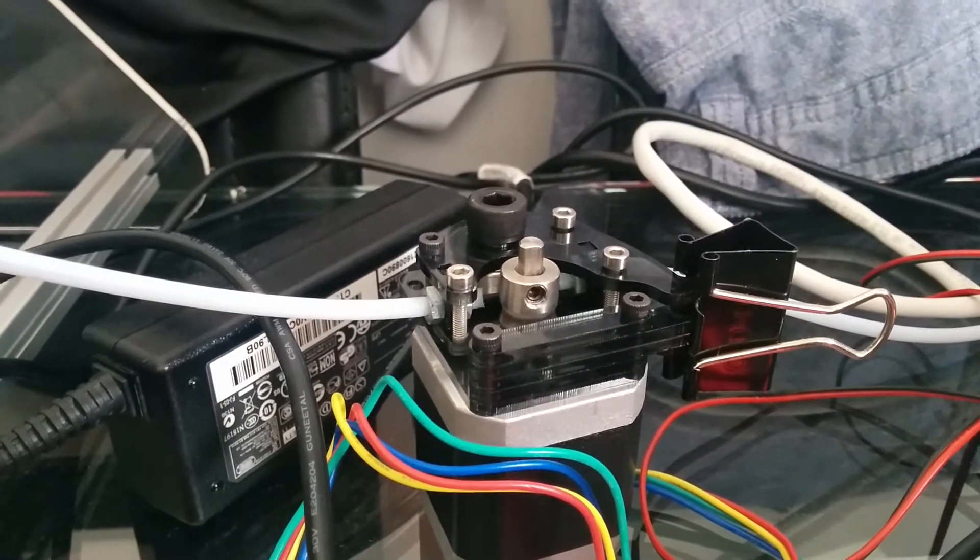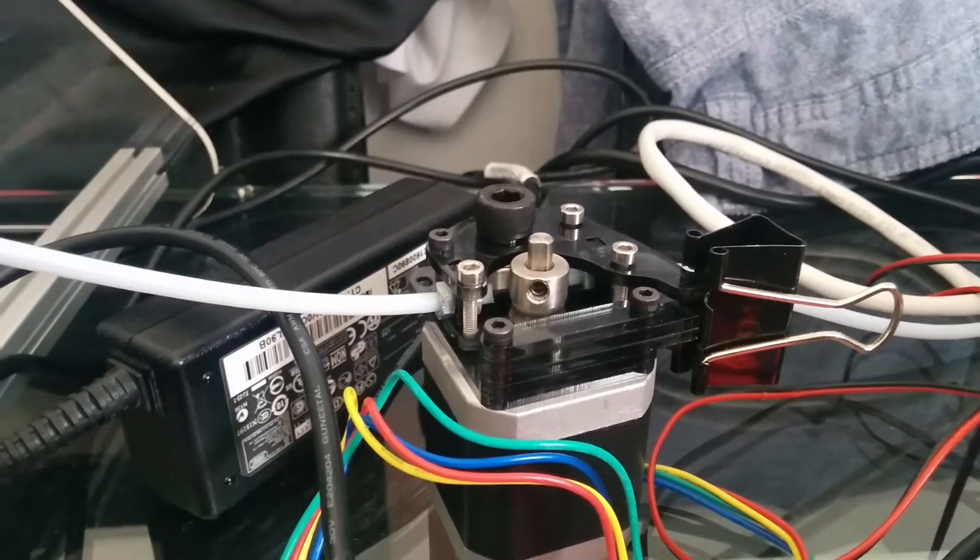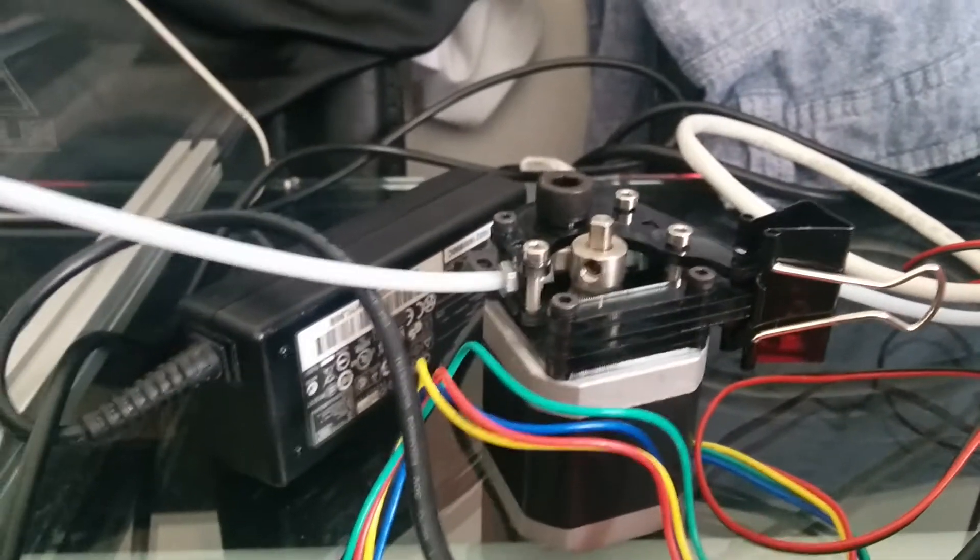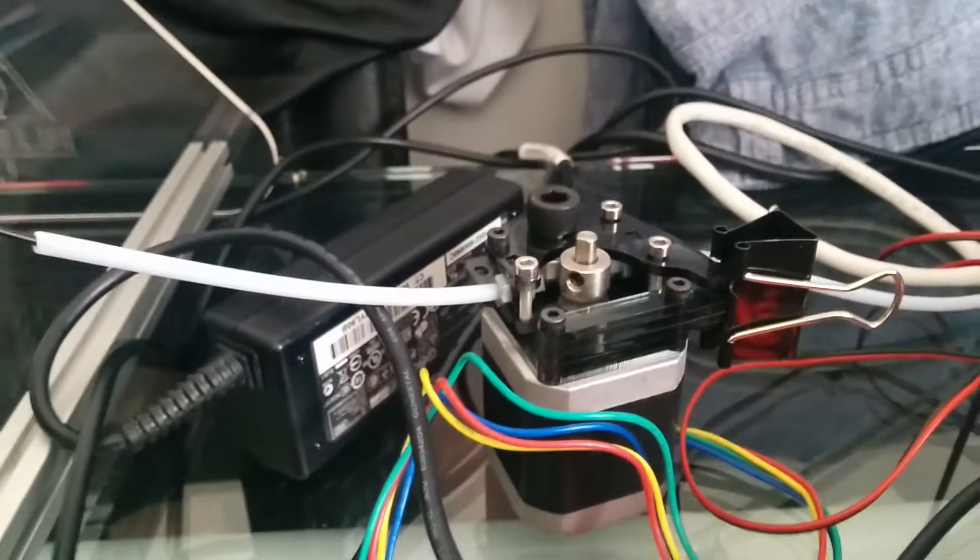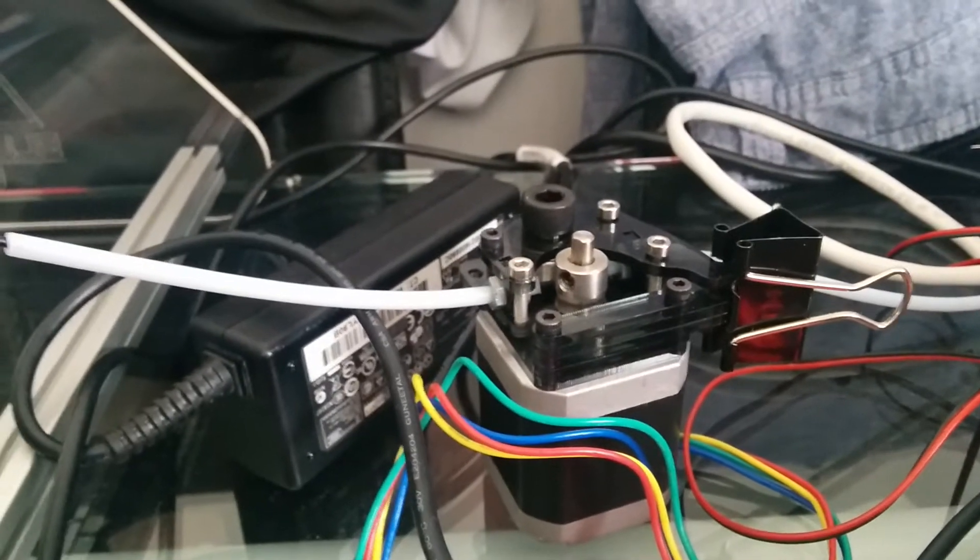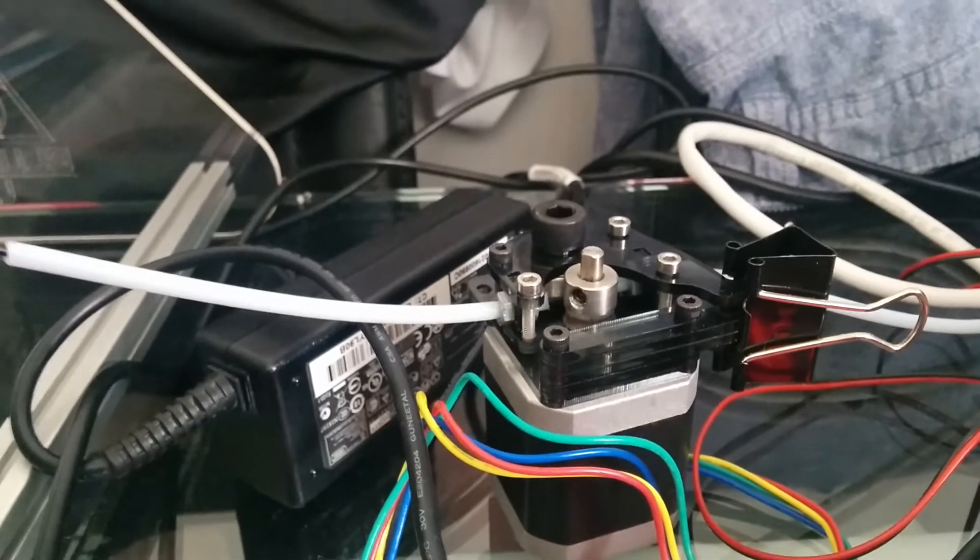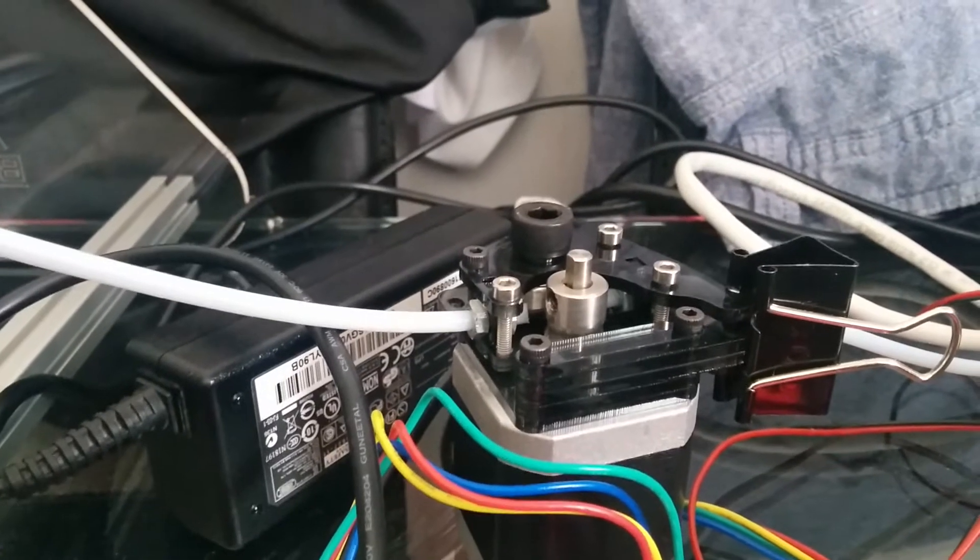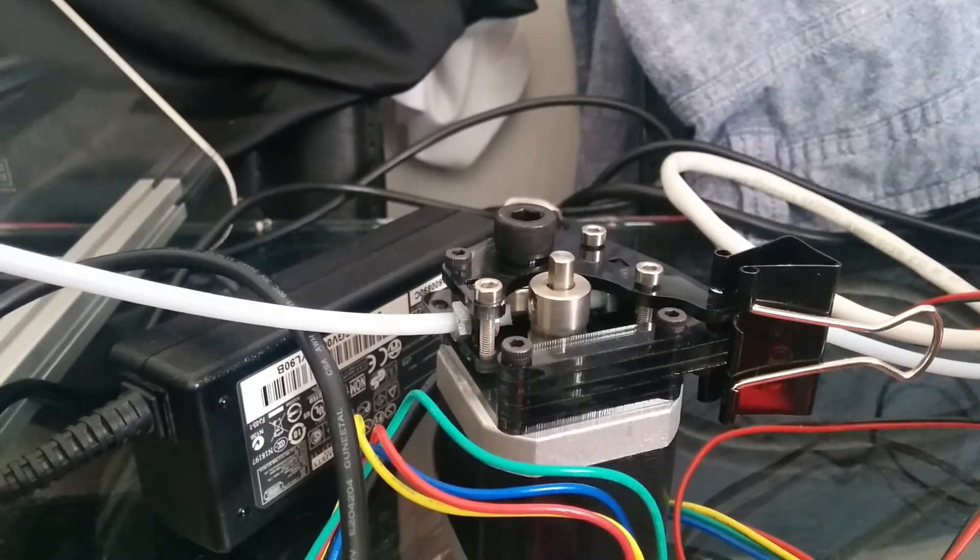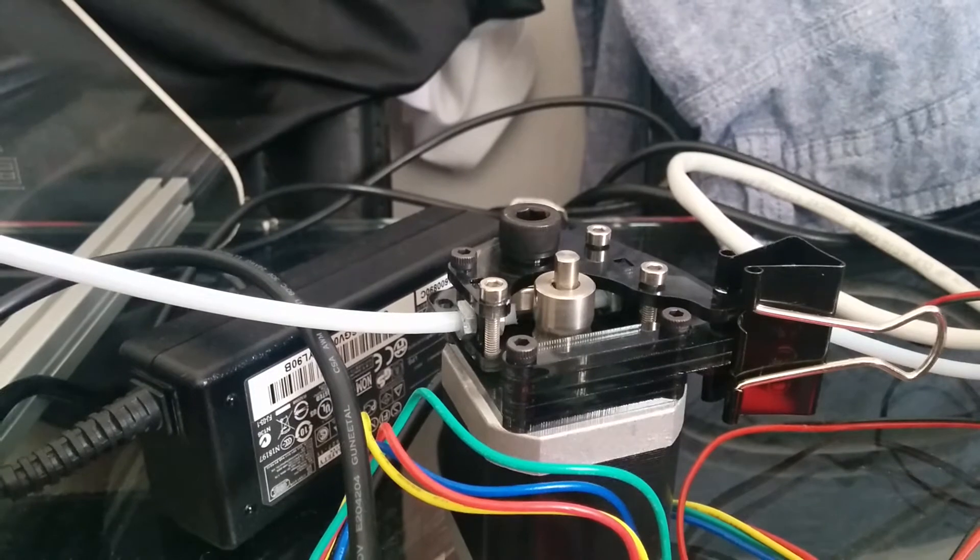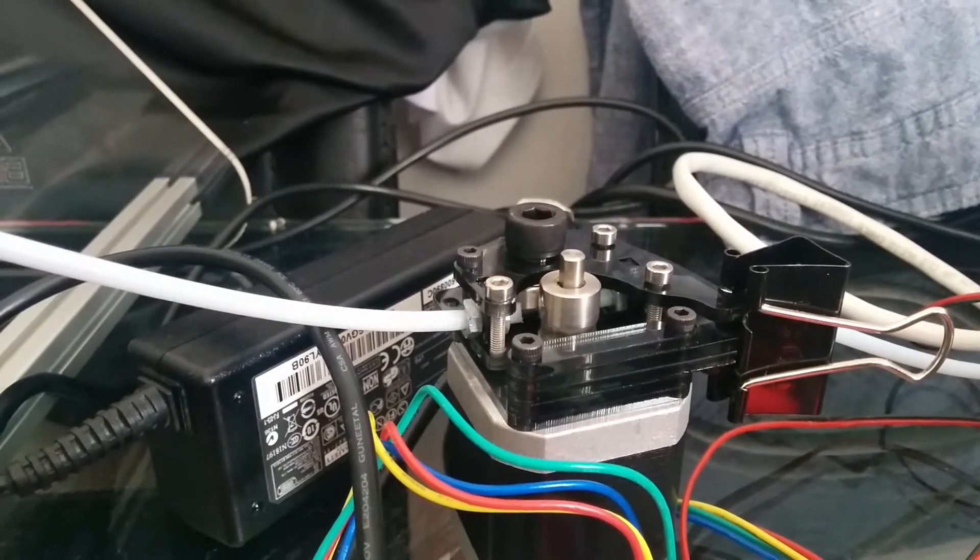I've tried changing the extruder, I've tried changing the filament, I've tried changing the print speeds. I've tried everything I can think of and this problem just will not go away. It ruins the prints because it stops the flow of PLA through the extruder.